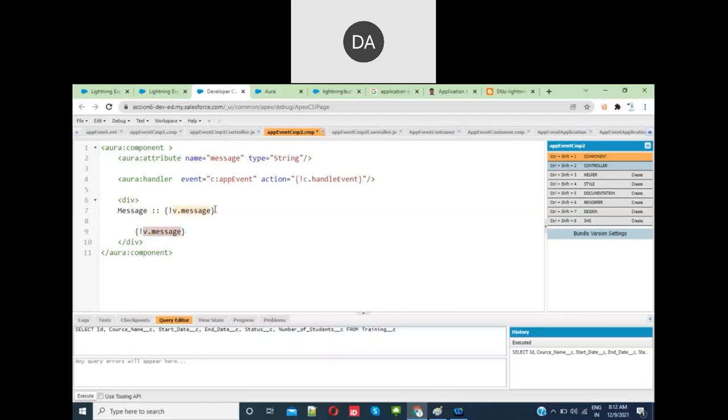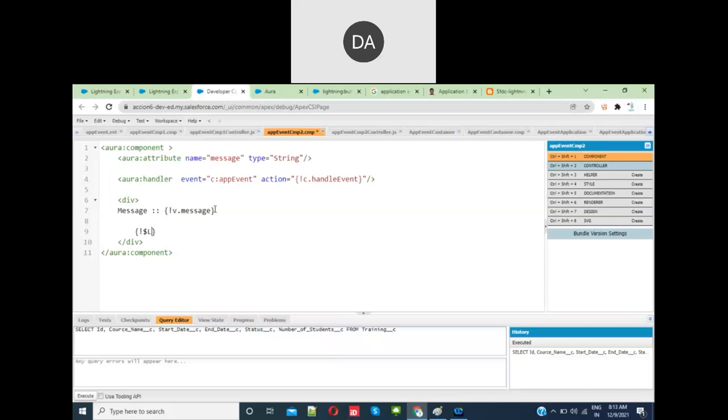In curly brackets, the exclamation symbol—if you give v.then it's the value of that attribute. To access custom labels: $Label.labelName. To access static resources: $Resource.name.name.